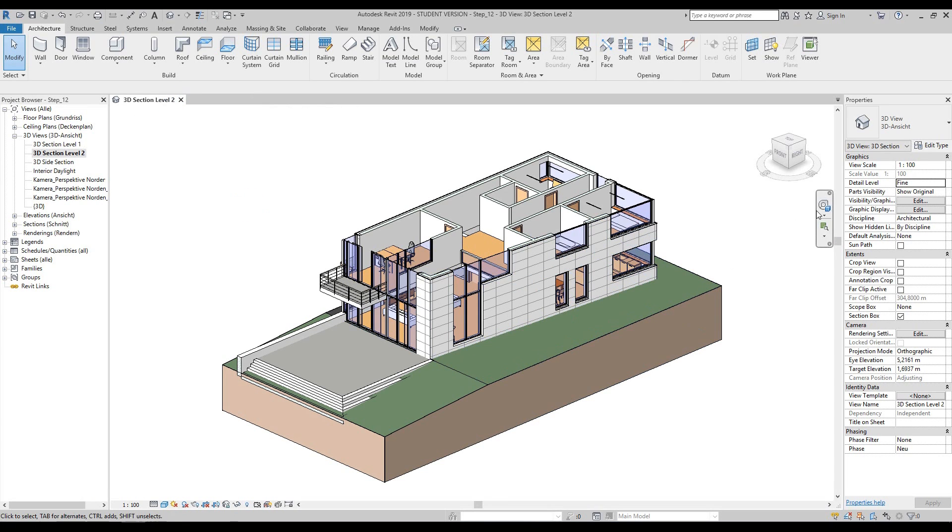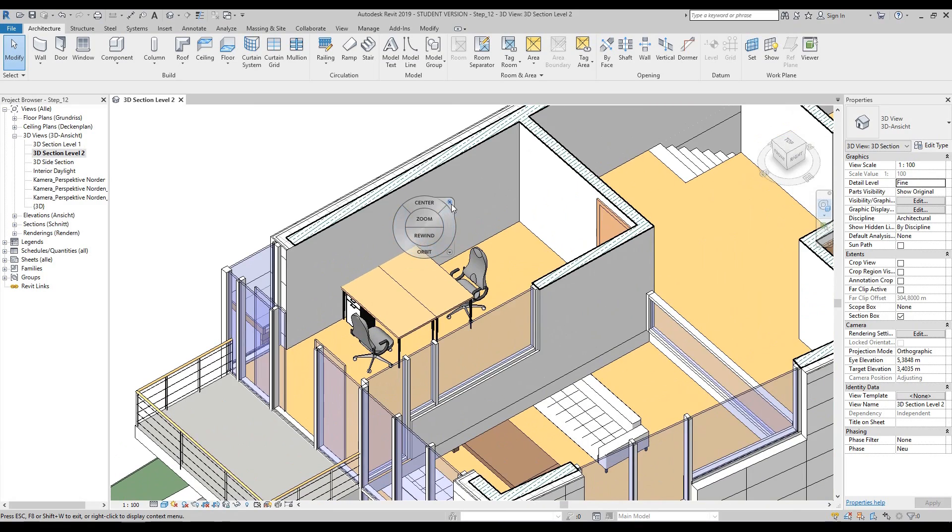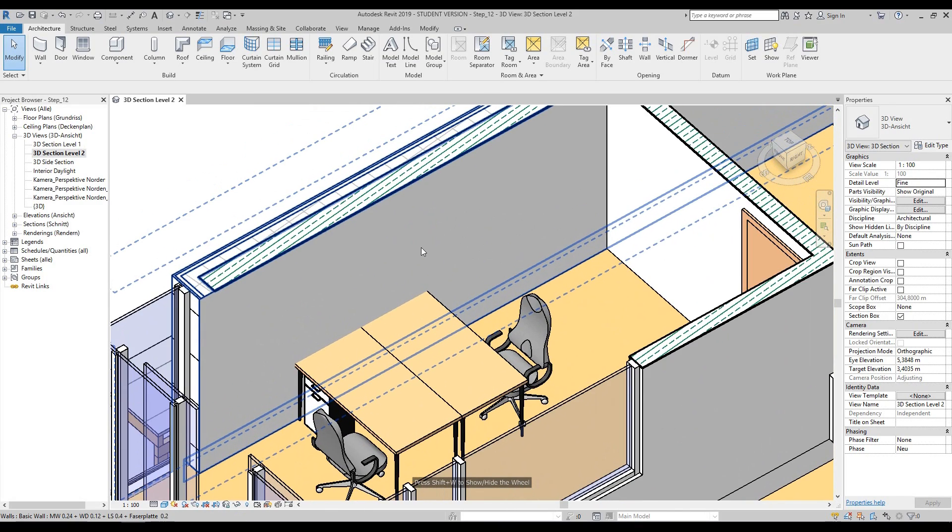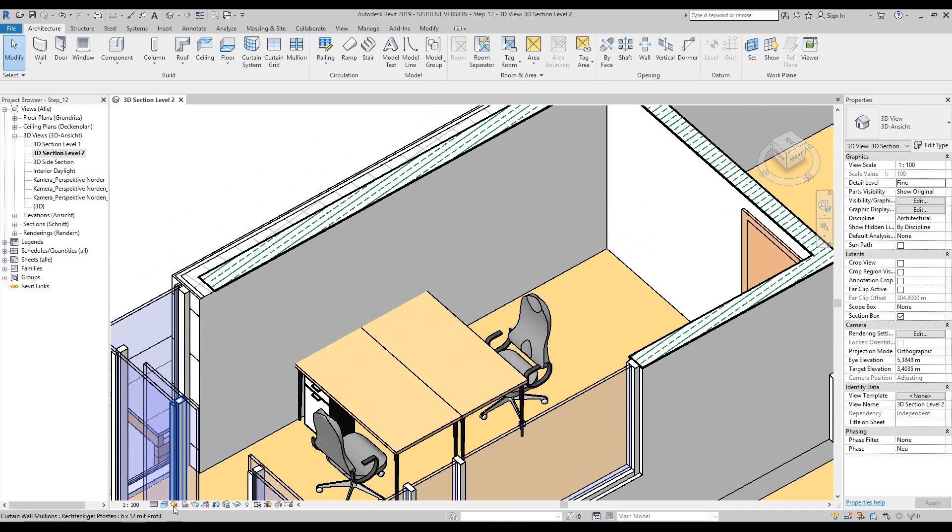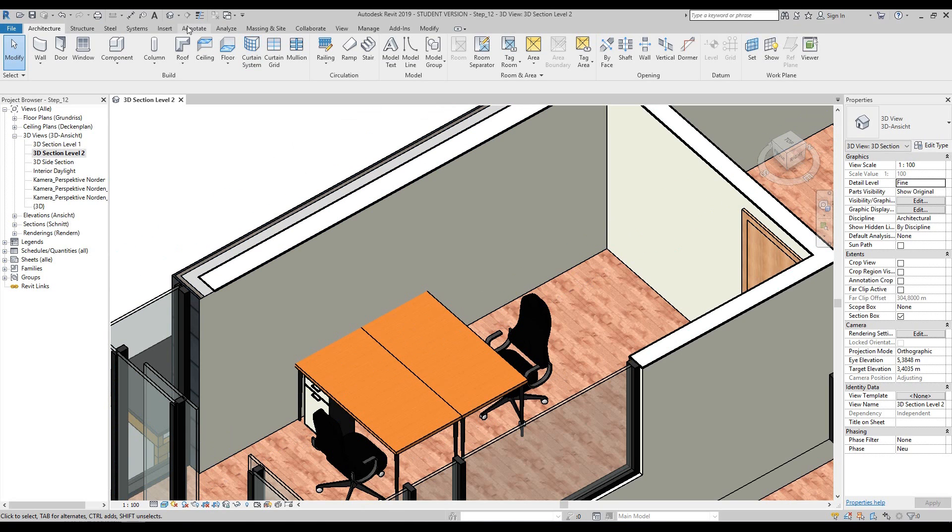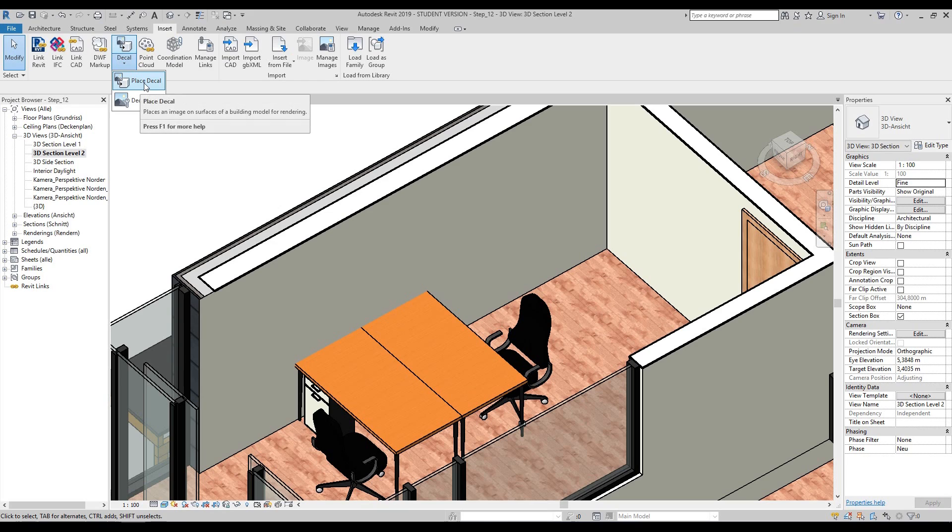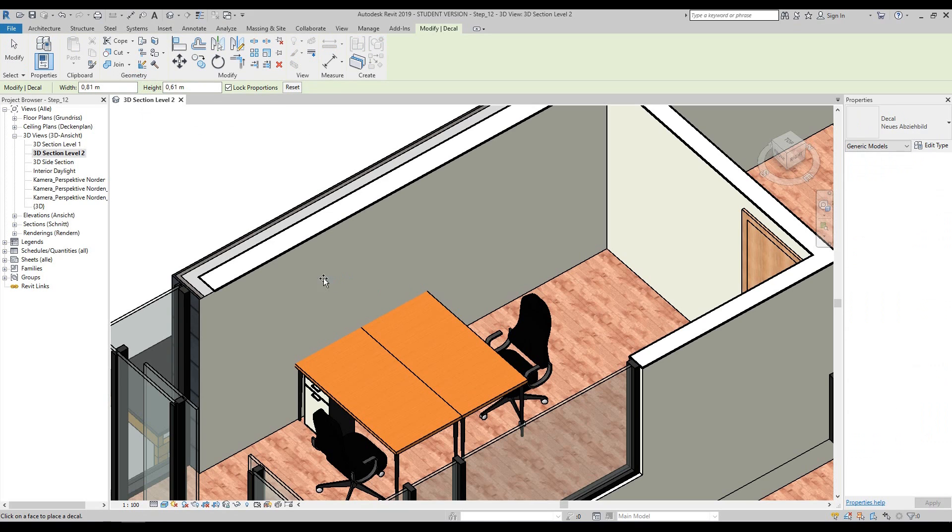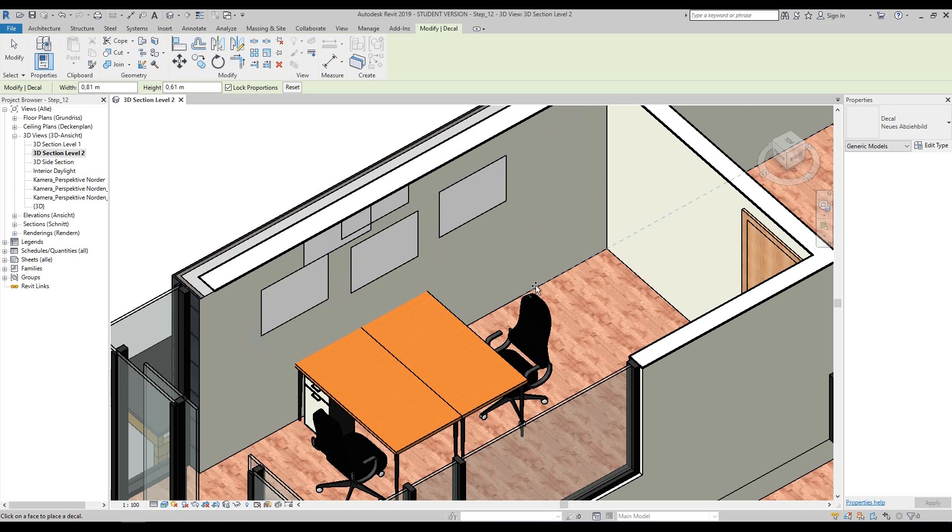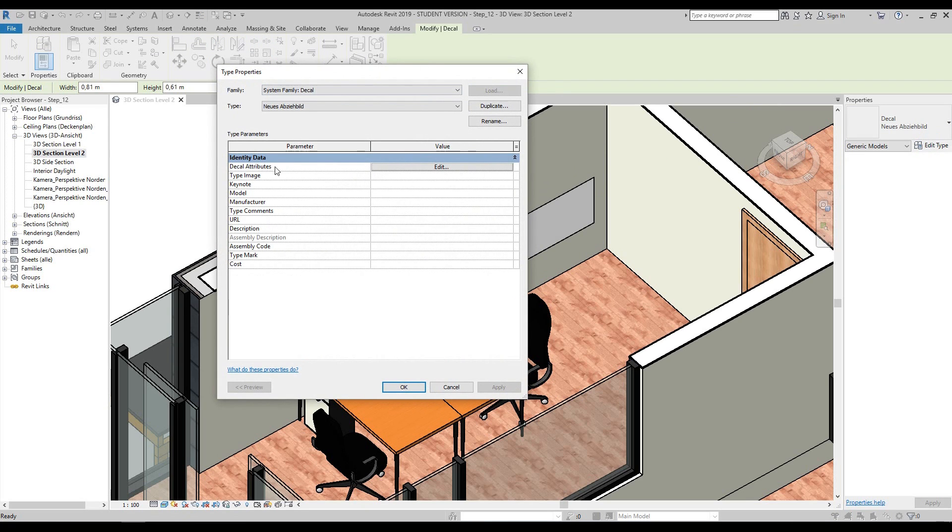Here we're going to add a decal - basically a picture that we can load into the project that can only be visible in the graphic attributes bar under realistic. We've set it to realistic, then we go up to our insert tab and choose just above link decal. We'll do a place decal. Next, click on the wall and you will see that we are creating little squares.